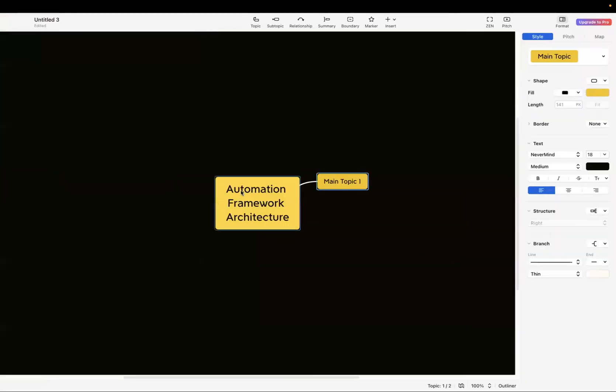I've already created a basic box over here — this is my mind map. First of all, we will try to visualize it. We will try to understand from the pictorial representation what we are going to do, because it becomes easier for you to create a framework later on. Otherwise, if you don't have this picture in your mind, it is difficult to do everything. So we will create a pictorial representation and learn everything: what we are going to do, how we are going to do it.